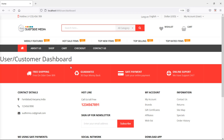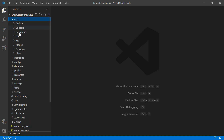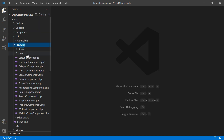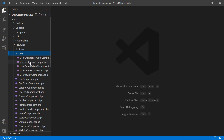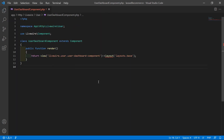Now let's display the user data here. Switch to the project and let's open the user dashboard component class file. Go inside the app directory, then HTTP, Livewire, and user, and from here open the UserDashboardComponent.php file. Inside this file, inside the render method, let's fetch the latest orders.